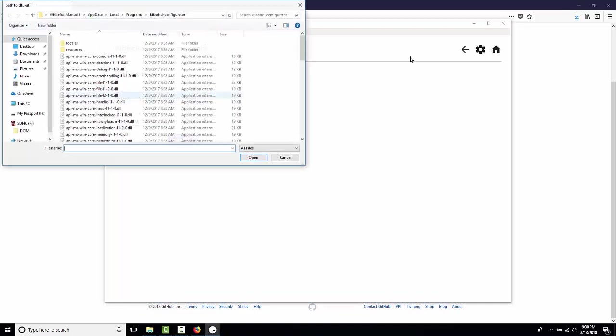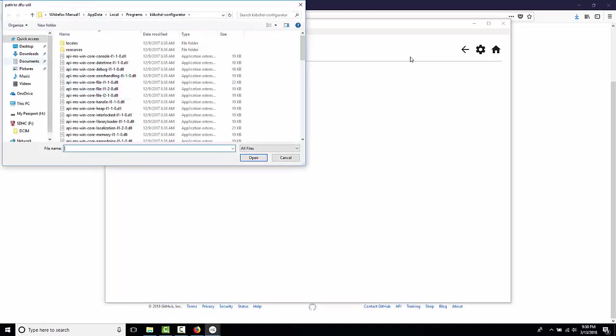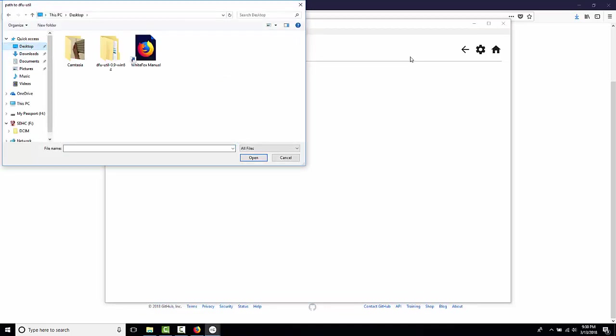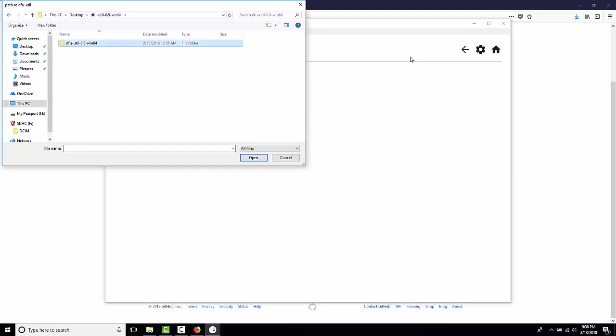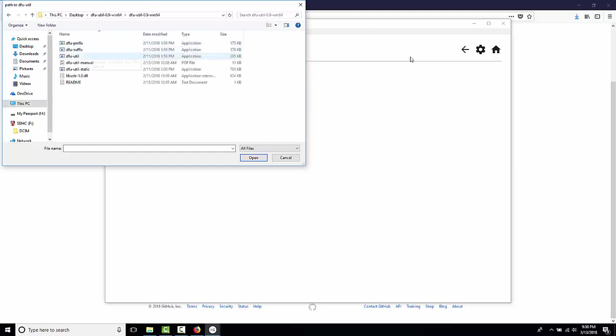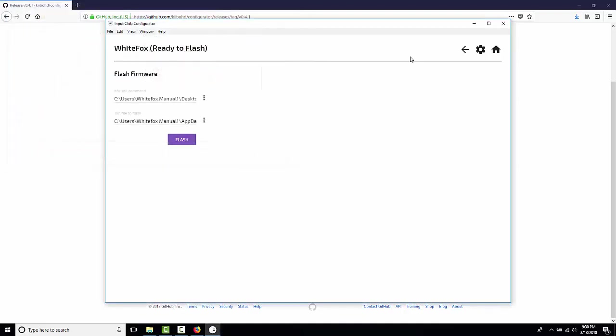Here is where that DFU-Util thing is coming into play. We need to tell the configurator where DFU-Util is. I put it on the desktop and we navigate to the application called DFU-Util and we just hit open. And this is the location of our DFU-Util command.